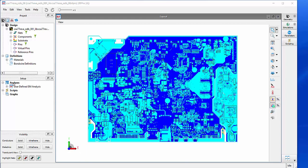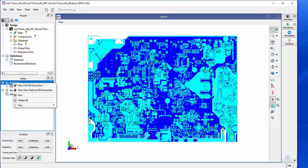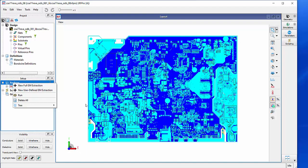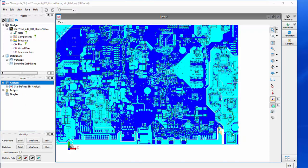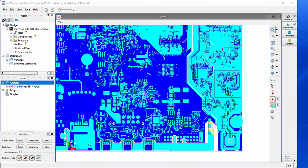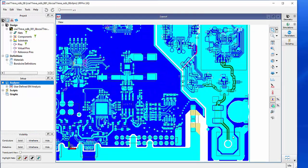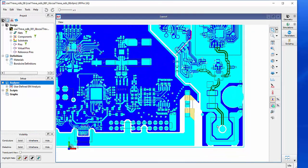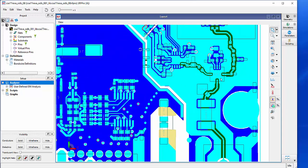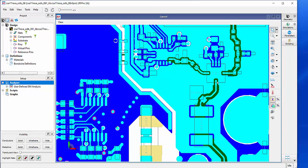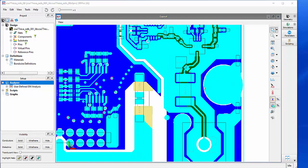In the middle is the analysis setup. We can make here a right mouse click and choose full EM extraction. That means all structure will be simulated. In this case, I only want to simulate a few lines. And therefore, I use a new user-defined EM extraction and generate a new analysis. At the beginning of my video, I already talked about here this area what we want to simulate. We have here the connector J2, the capacitors, the diode, and the pin at the chip.